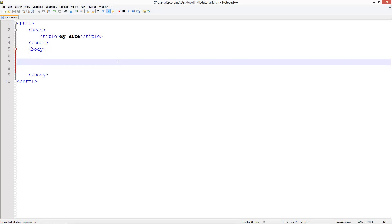Welcome to the second HTML and CSS tutorial. In this tutorial I'm going to be showing you how to use headers, line breaks and paragraphs.